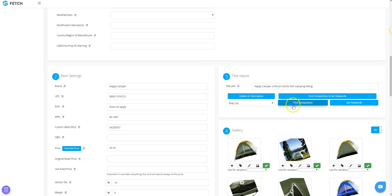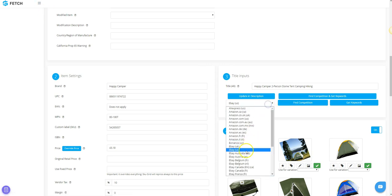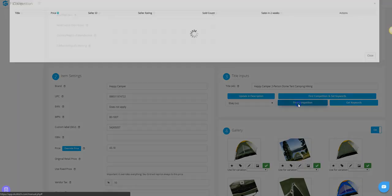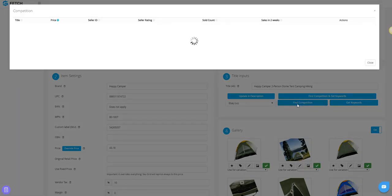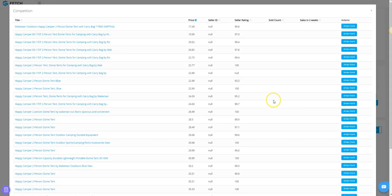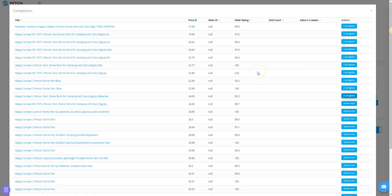To use Find Competition, select your selling marketplace and click the Find Competition button. SKU Fetch will then show you competitors that have the same item listed. Click the Show More link on the ones that you want to see more information about.